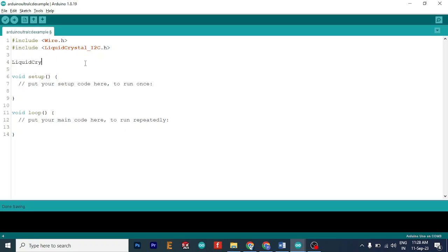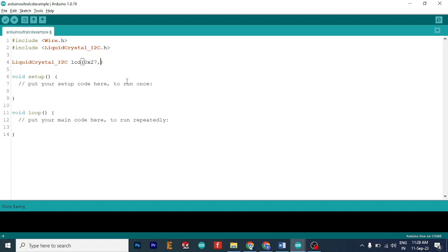LiquidCrystal_I2C, let's name this object as LCD. And we need to insert three parameters in it. First is the I2C address of the LCD, which is this.